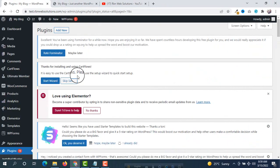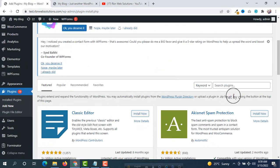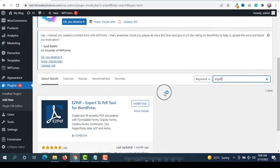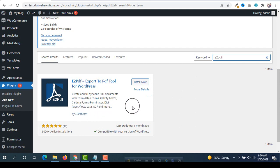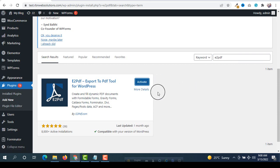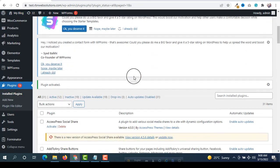Our second plugin is e2pdf. Search for e2pdf and you will see a plugin by e2pdf.com. Click on Install Now and then click on Activate. Successfully done.